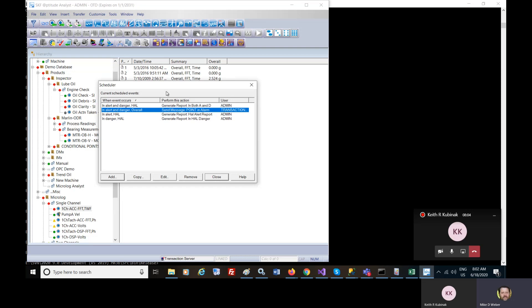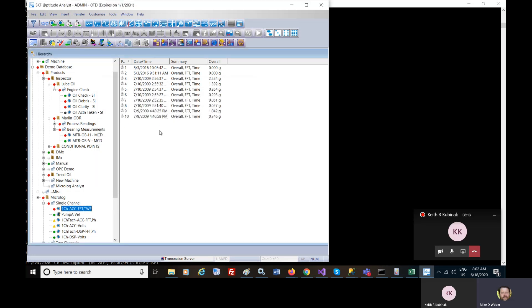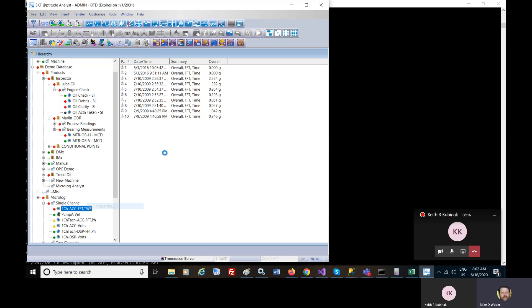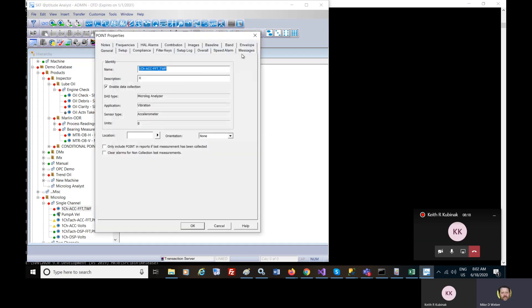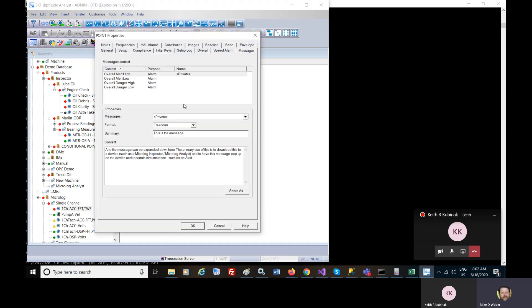So the answer to the question can a message be sent via SMS text message or email is yes. The answer to the question can this particular message on this particular tab be sent out? No.